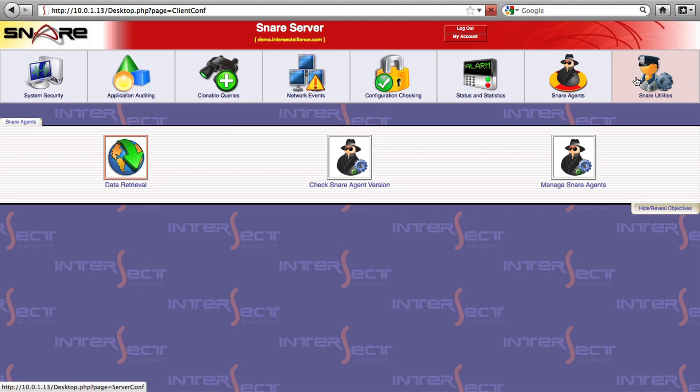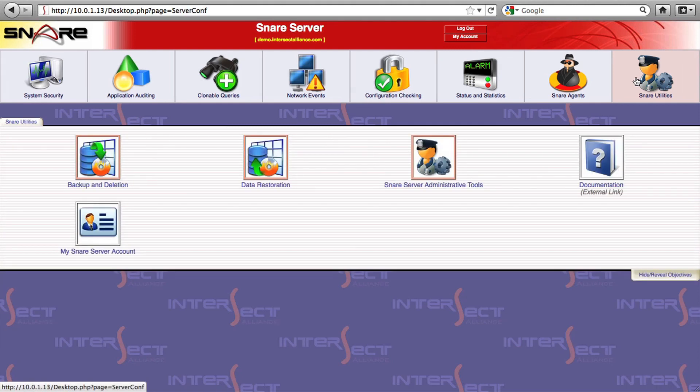As well as monitoring events live as they come into the Snare server, Snare can monitor configuration data grabbed on a daily basis from Snare agents, Cisco routers, Lotus Notes, or other related services.